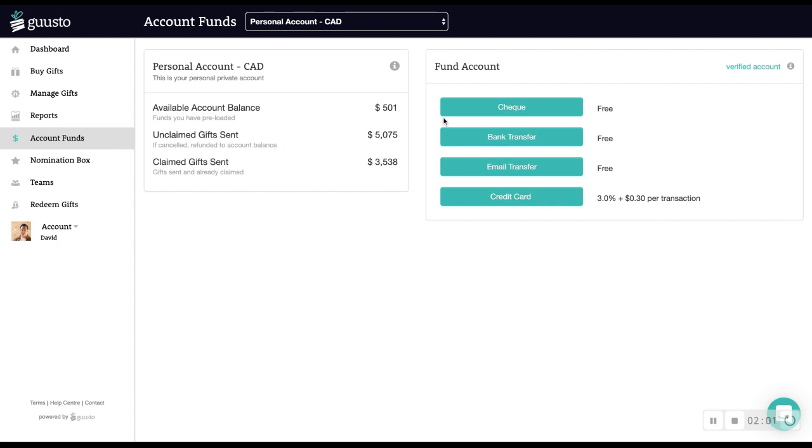You can fund your account in advance via check, transfer, or credit card. Of course, if you prefer, you can also just buy gifts with a credit card at checkout.